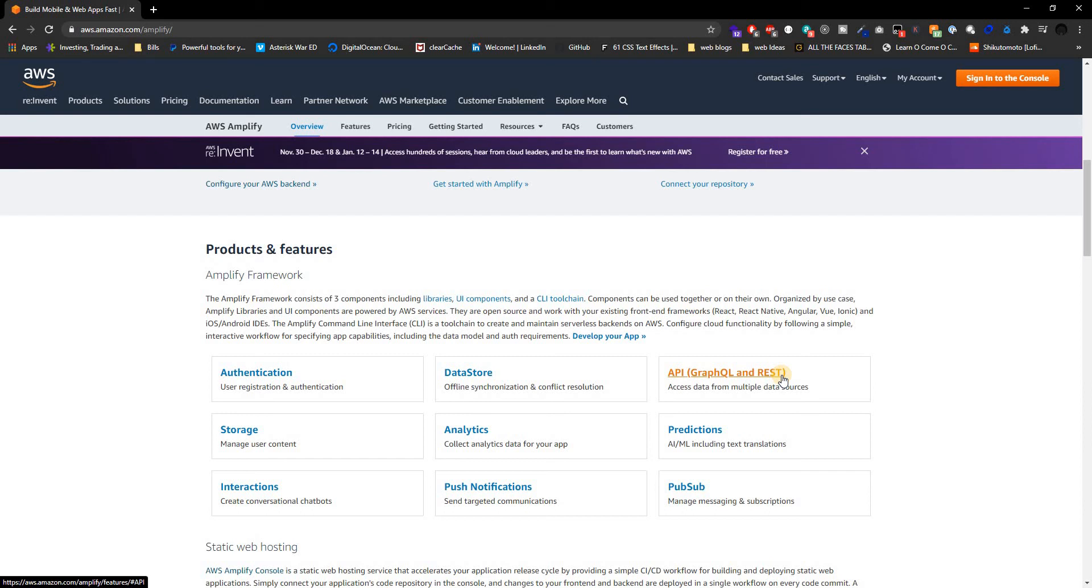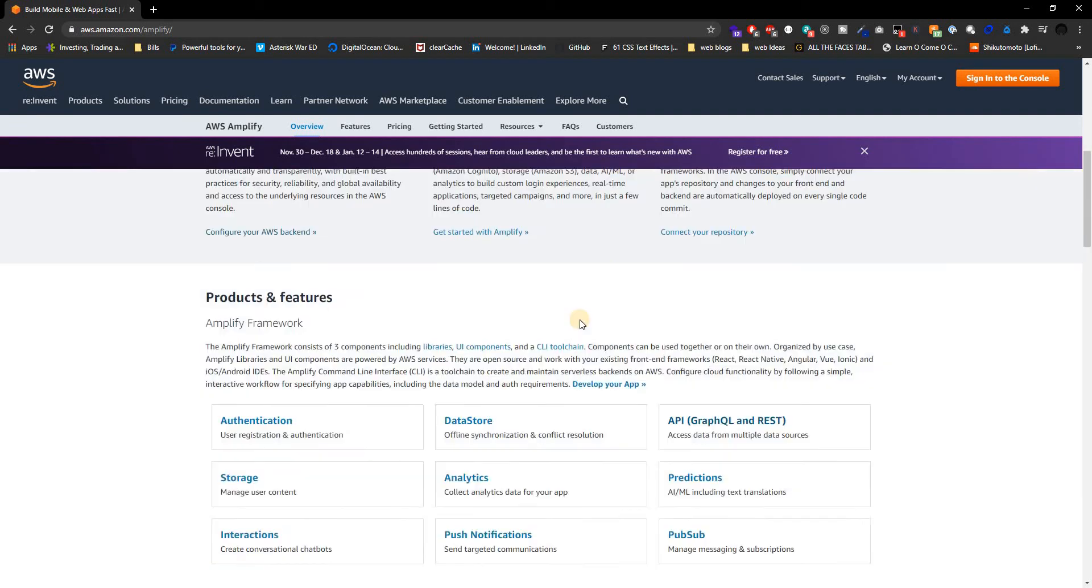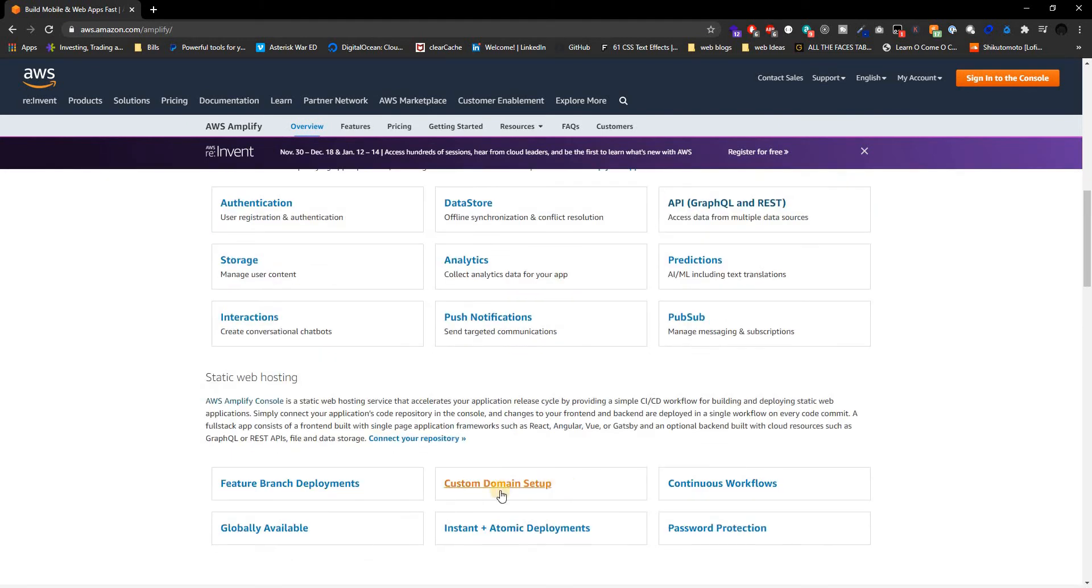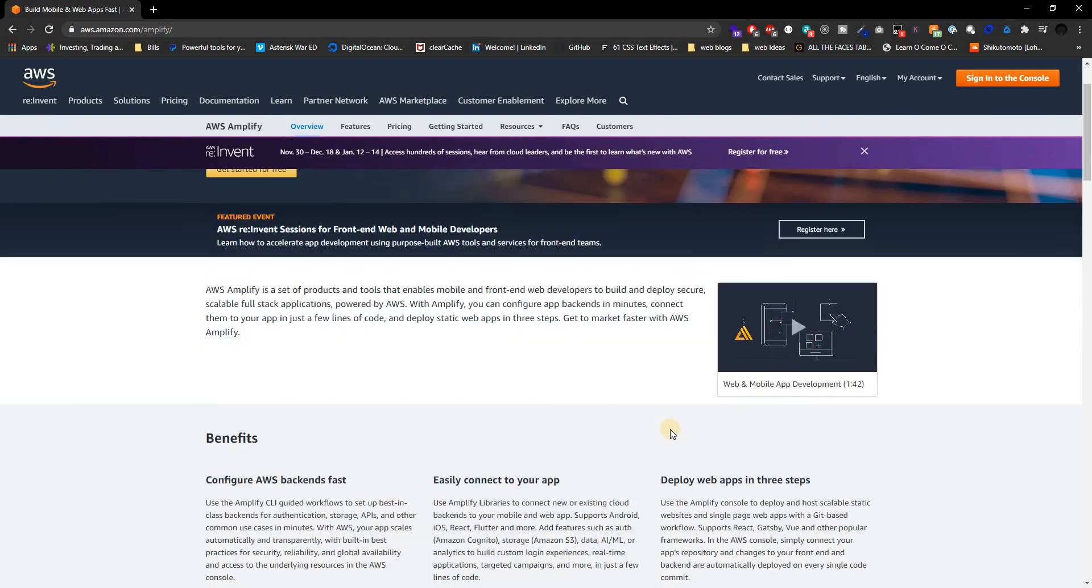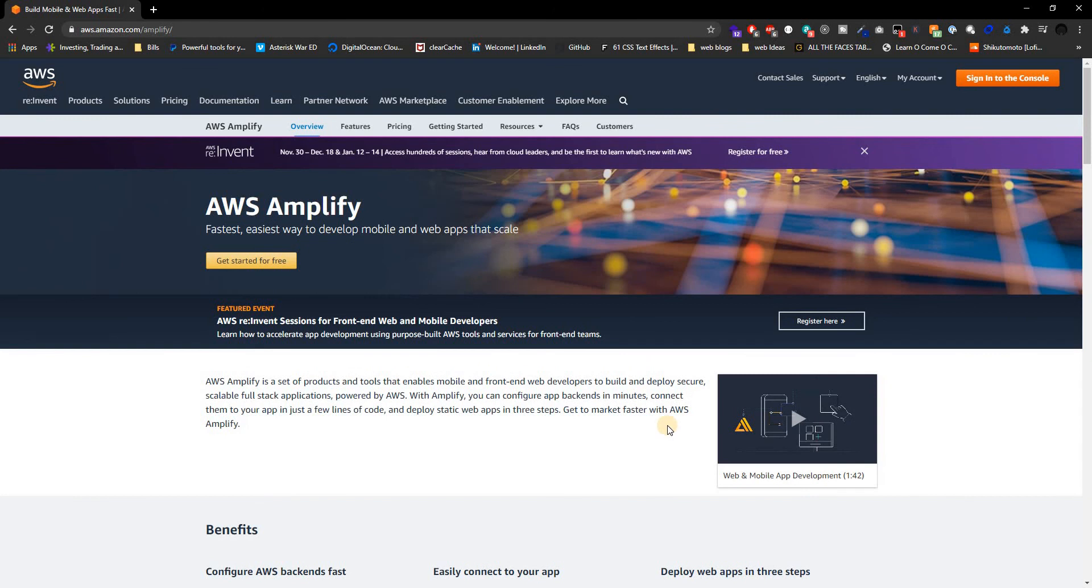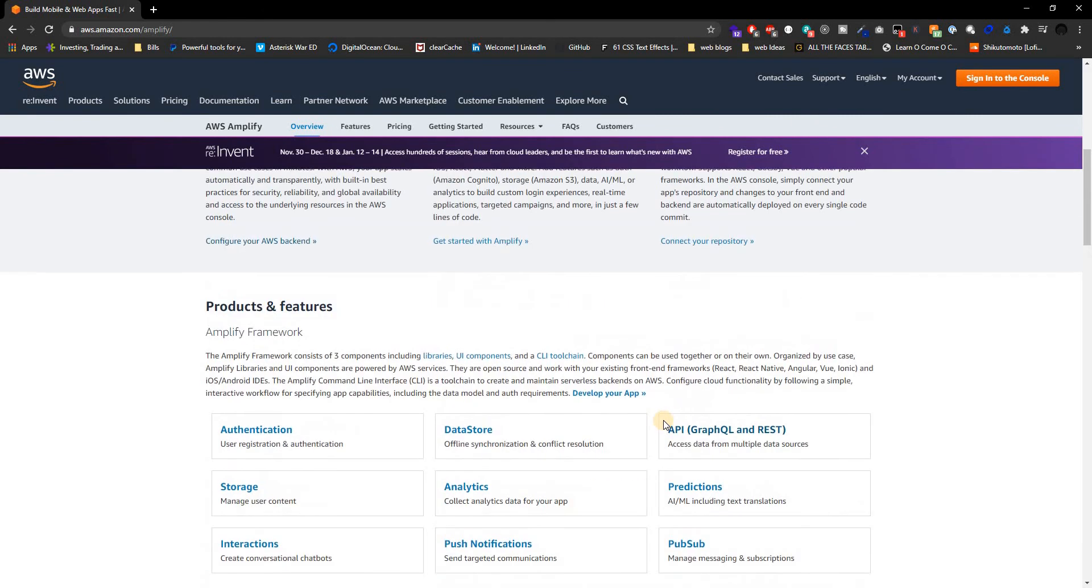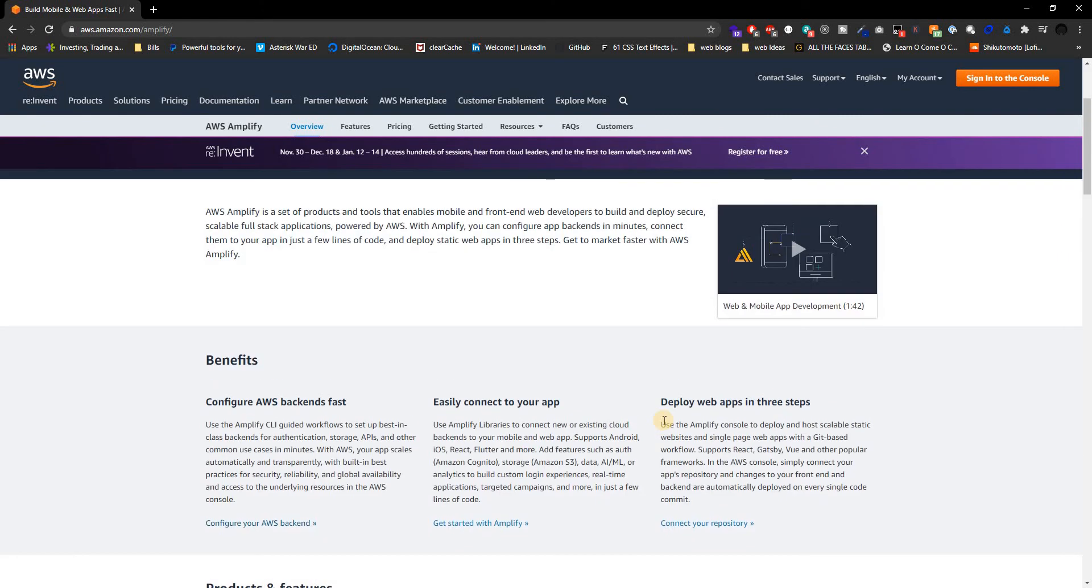I think this is going to be a good series for those people. And yes, we are going to be doing custom domain setup. Yes, a custom domain, meaning your own domain. We're going to be doing that as well.